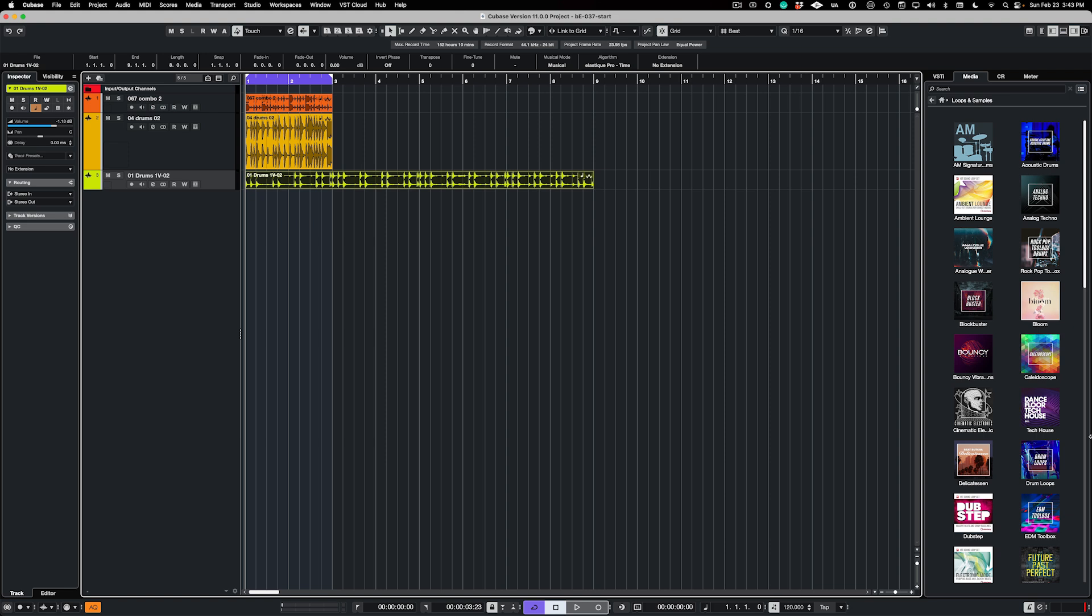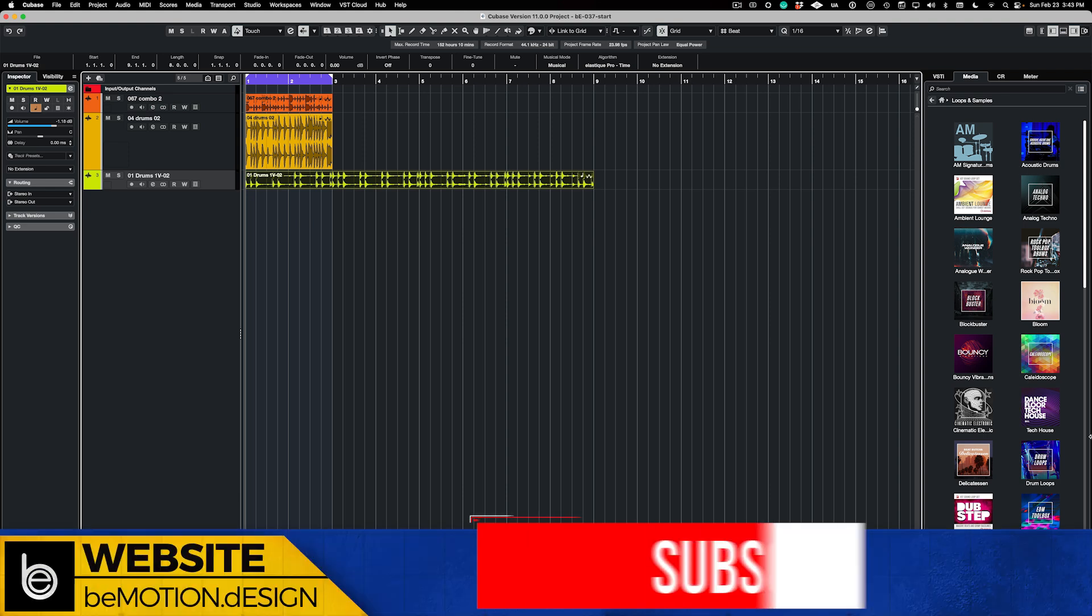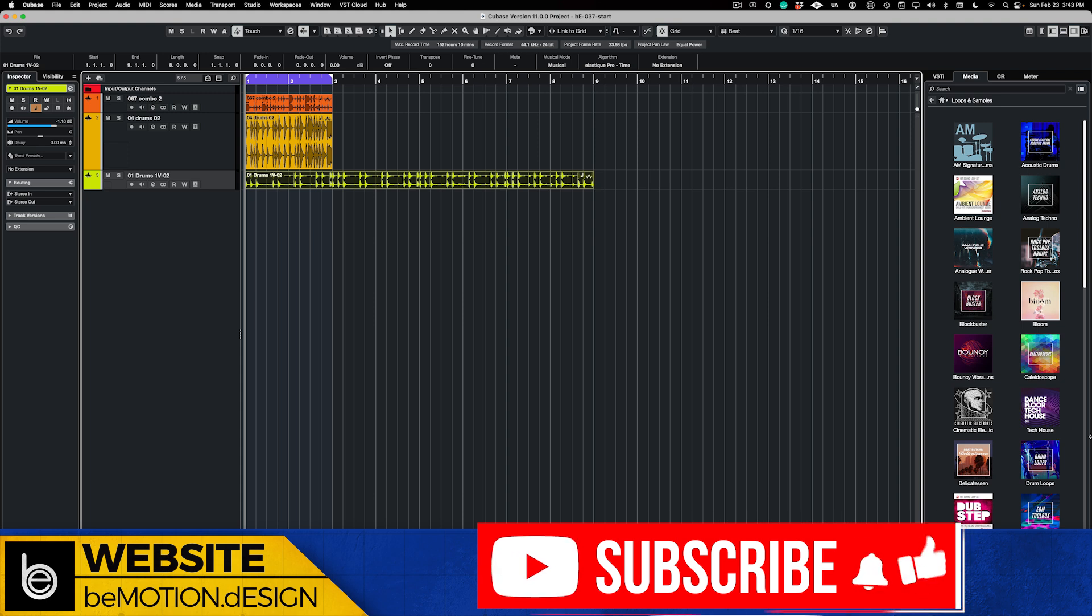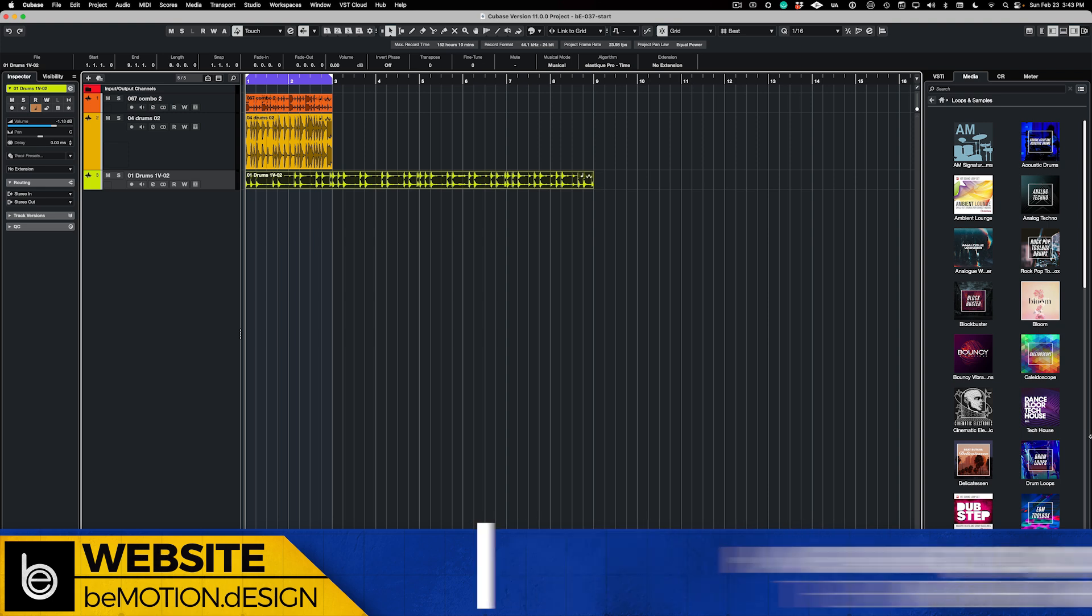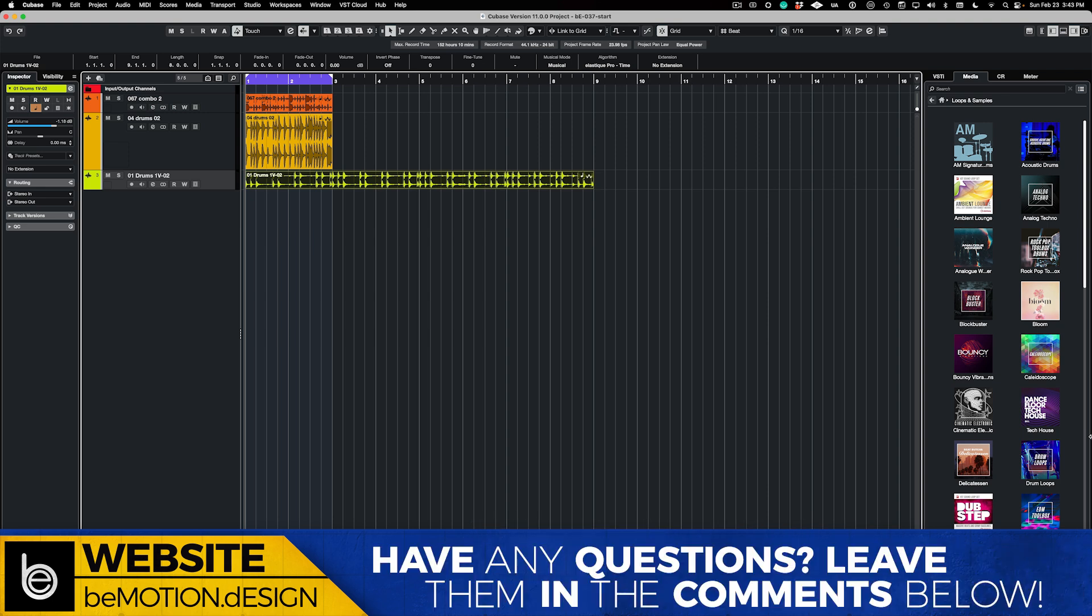I'll put a link in the description to that video as well as a card in the upper right-hand corner because that video is still relevant if you're using Cubase 10.5 through version 13. It might be the same in previous versions of 10.5. I don't have those installed on my computer. I think when I did that video, I was using 10.5.